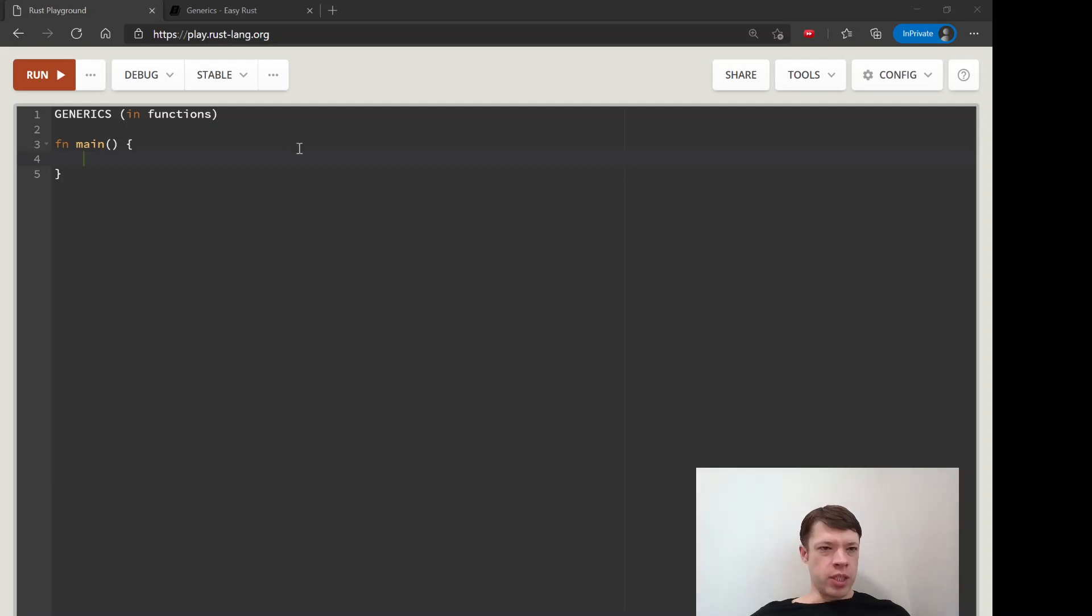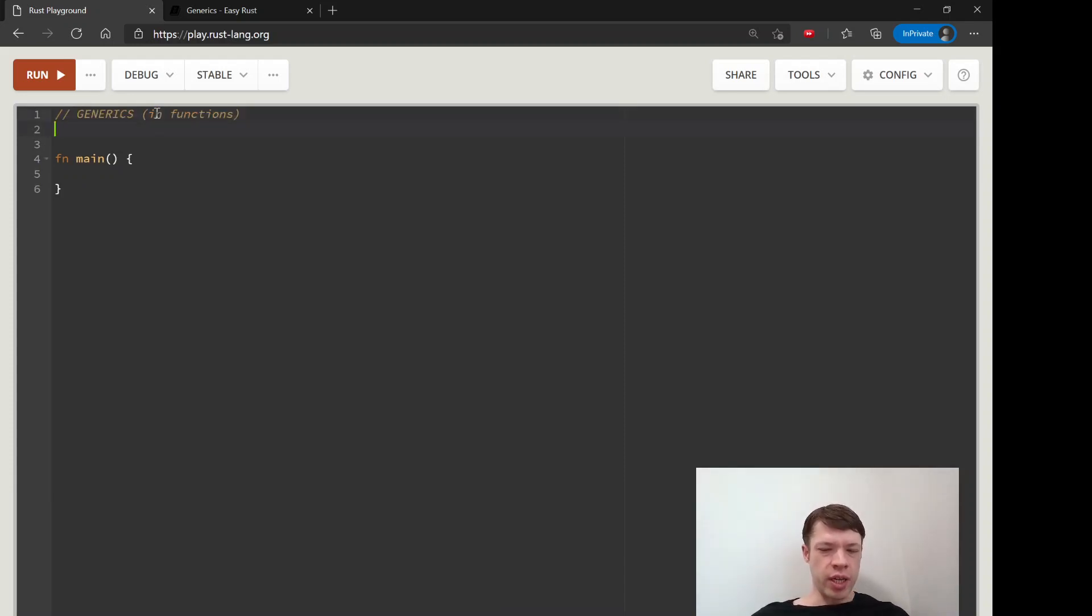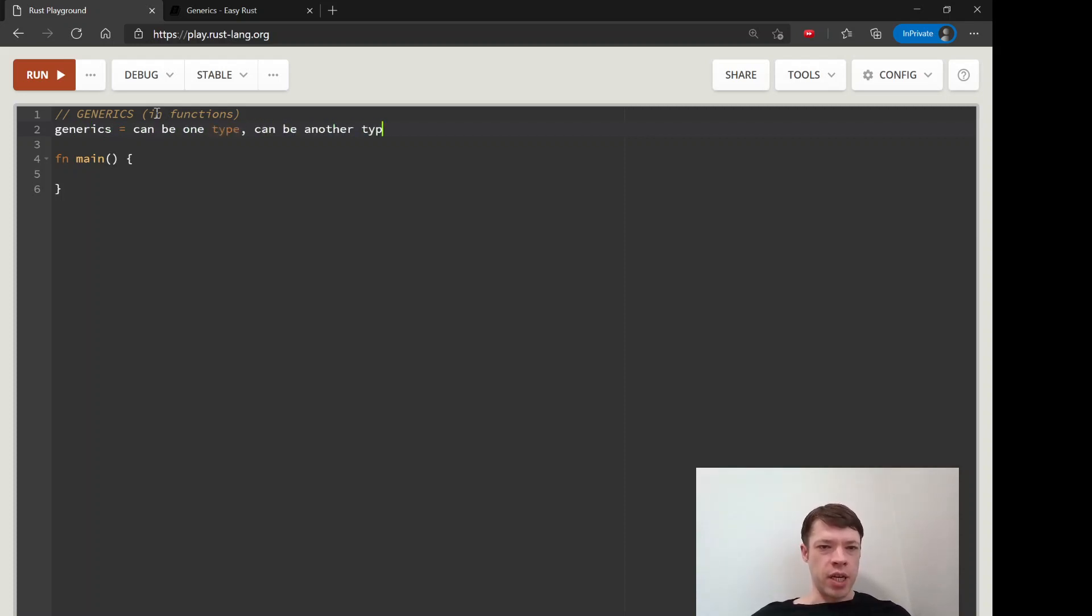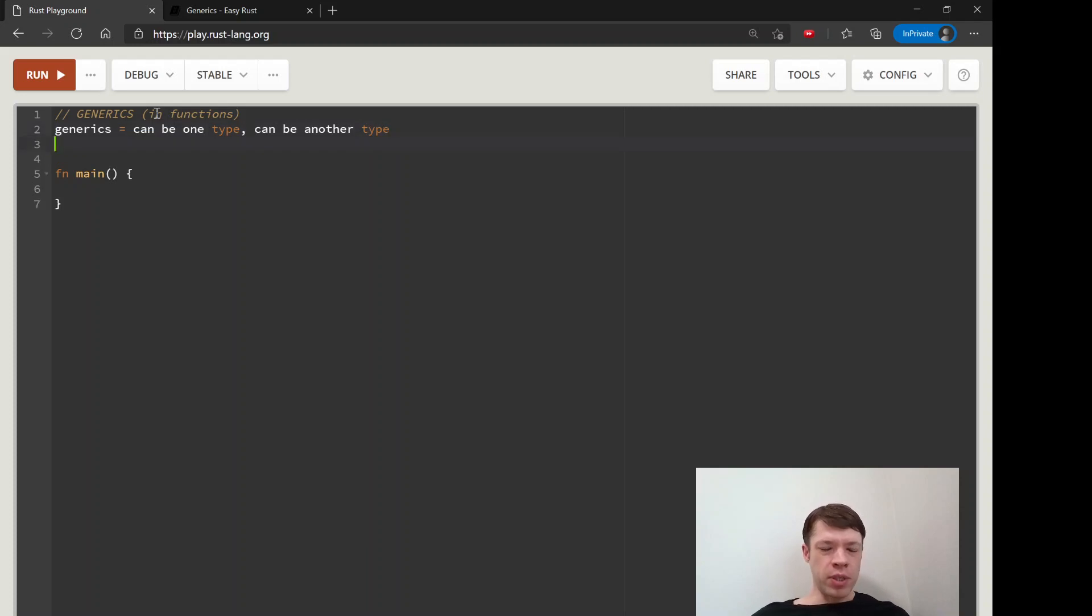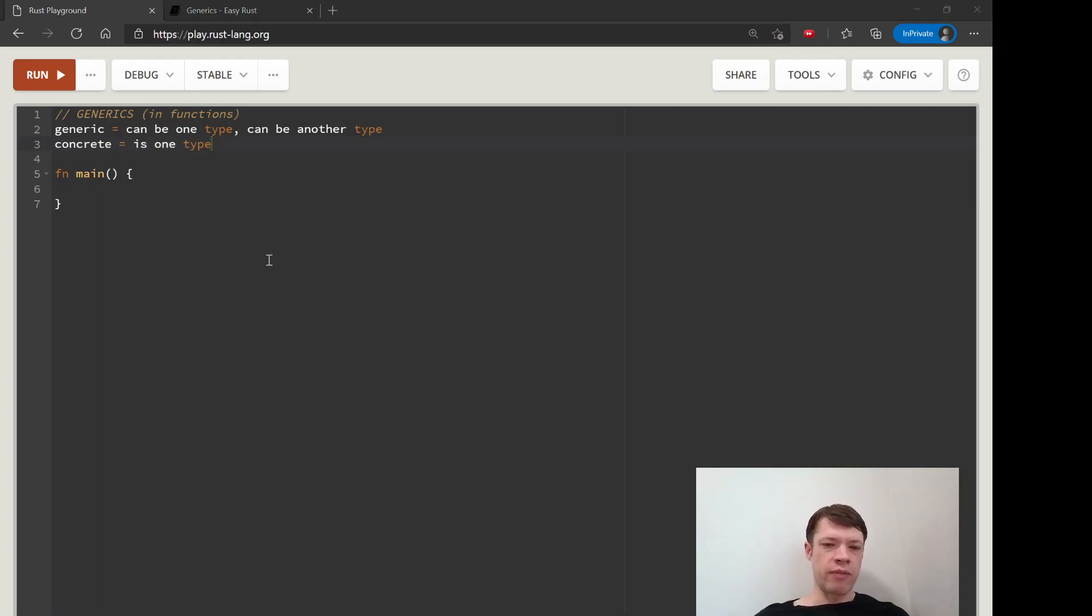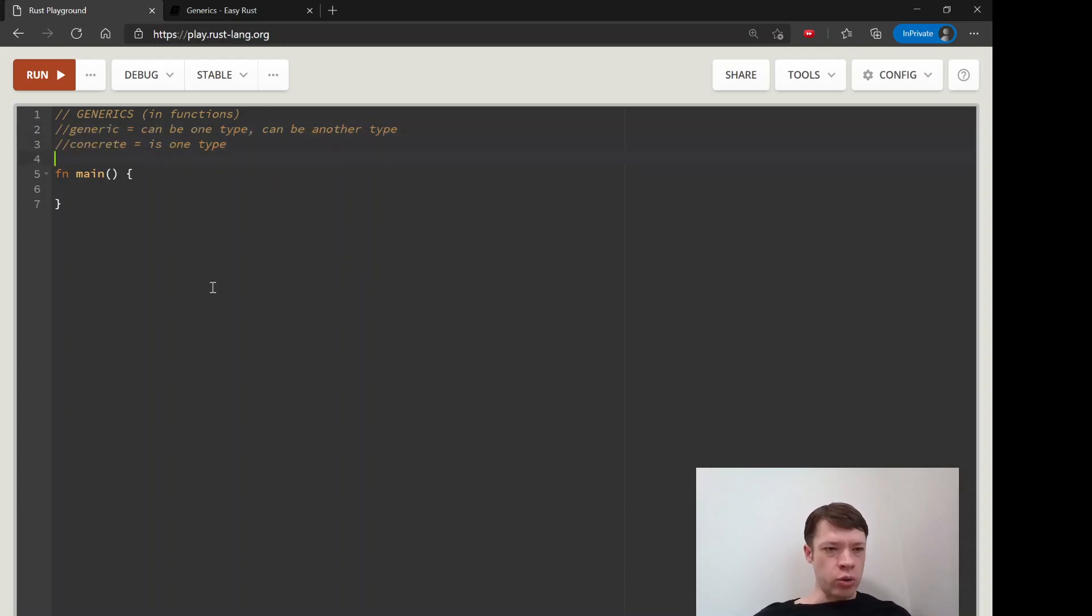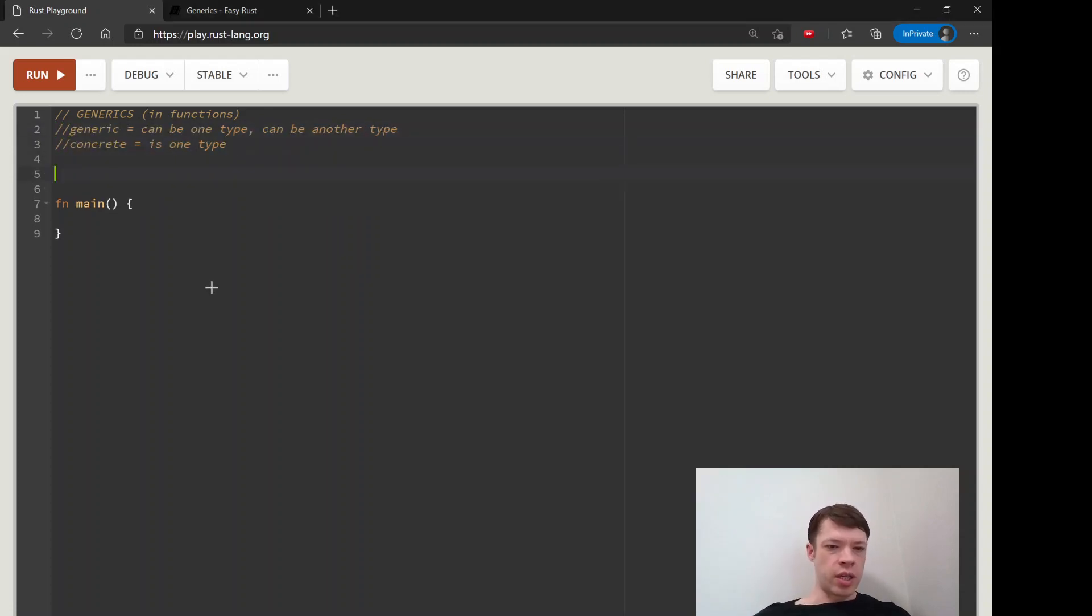It's time to start learning about generics in Rust, and this is generics in functions. First, the word generics means can be one type, can be another type. The opposite of generic is concrete, which is one type. Up to now, we've only used functions with concrete types, like a function that returns an I32, a function that returns nothing—a unit type.